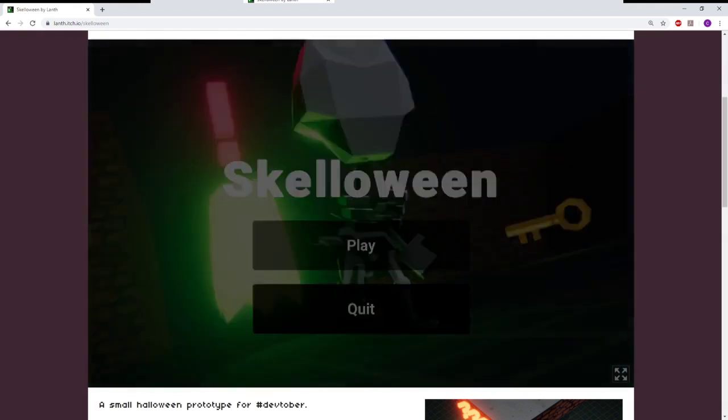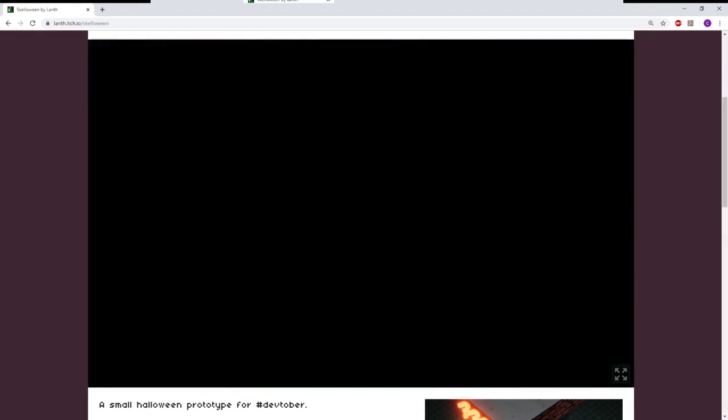Skelloween. I think this is like a sneaky game, kind of like Tenchu or Metal Gear Solid, but we'll see.